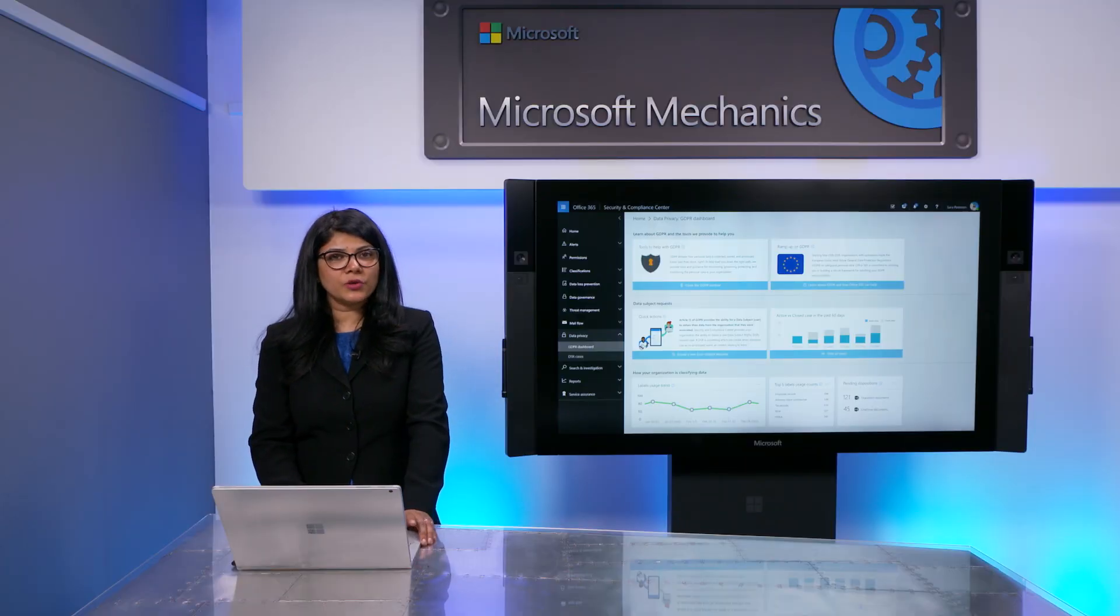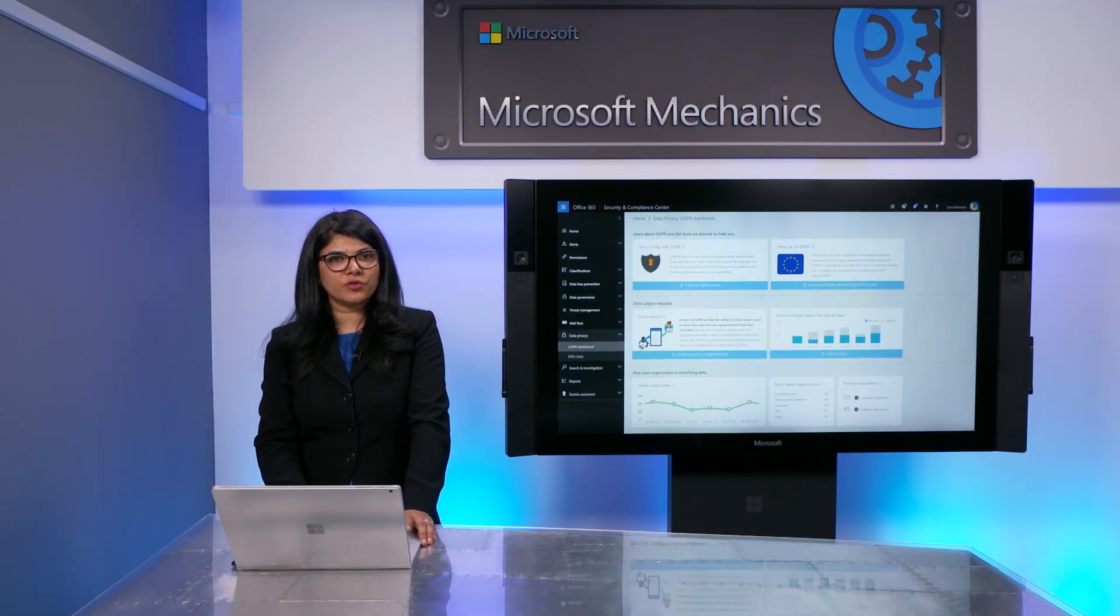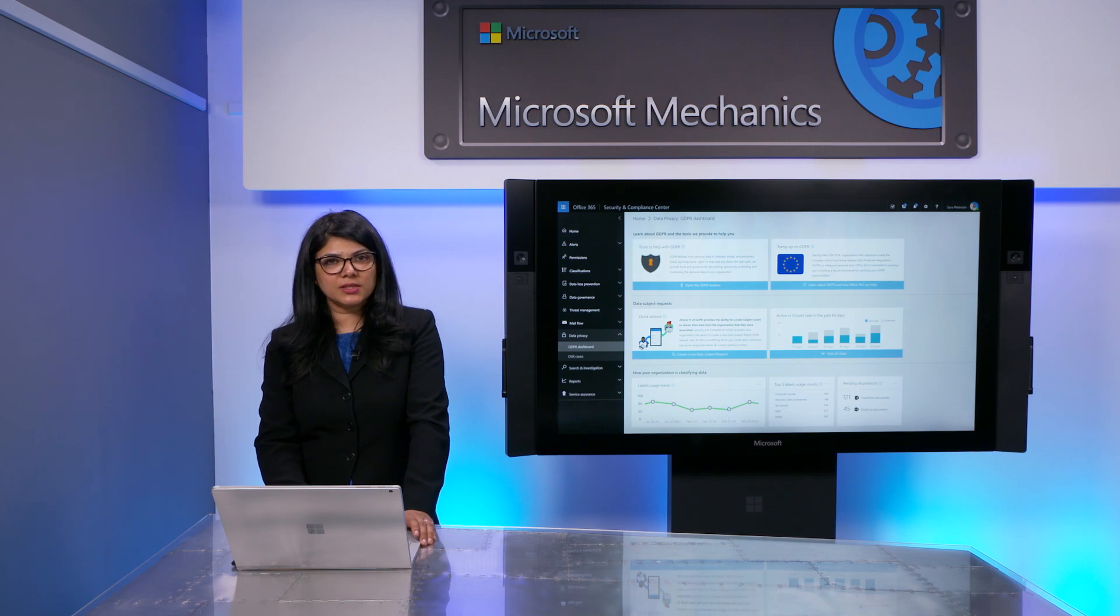Now, let me walk you through how to fulfill a data subject request from initiating the search, filtering down your results, and reviewing the data before you export the final report.